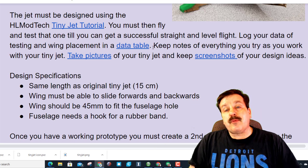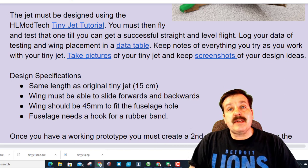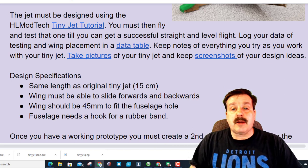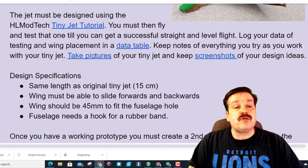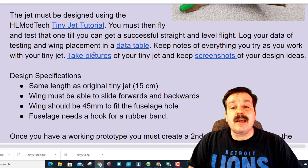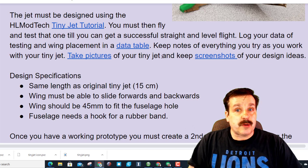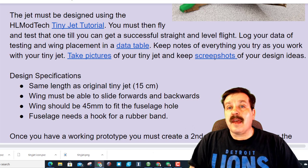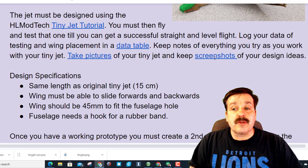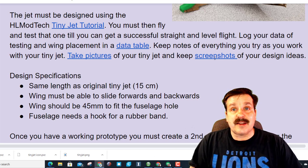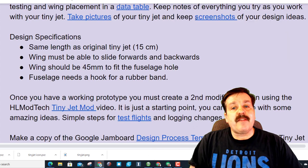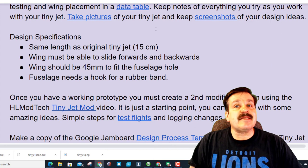Log your data and testing using a data table. This link will show you how to make a data table and then we copy and paste those into our Jamboards. Keep notes of everything you try.